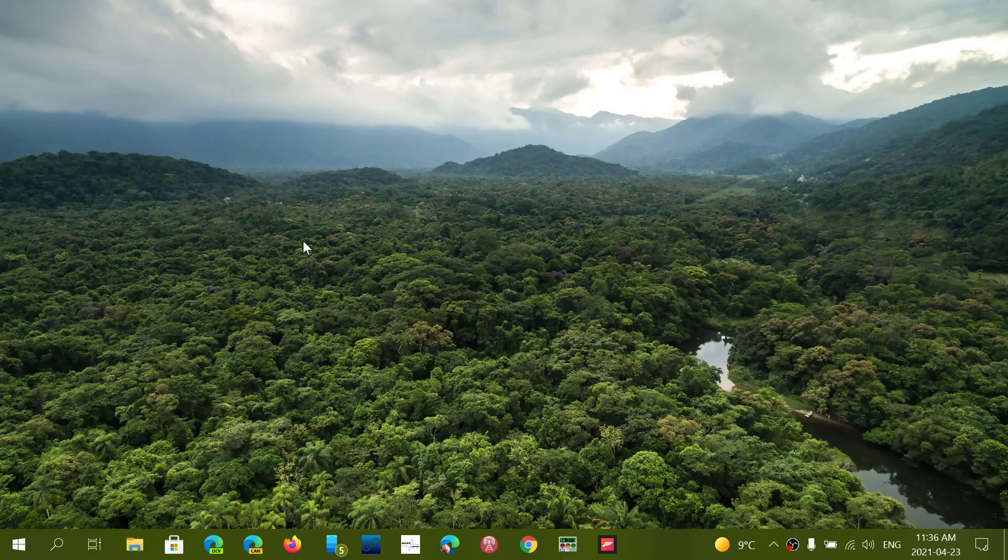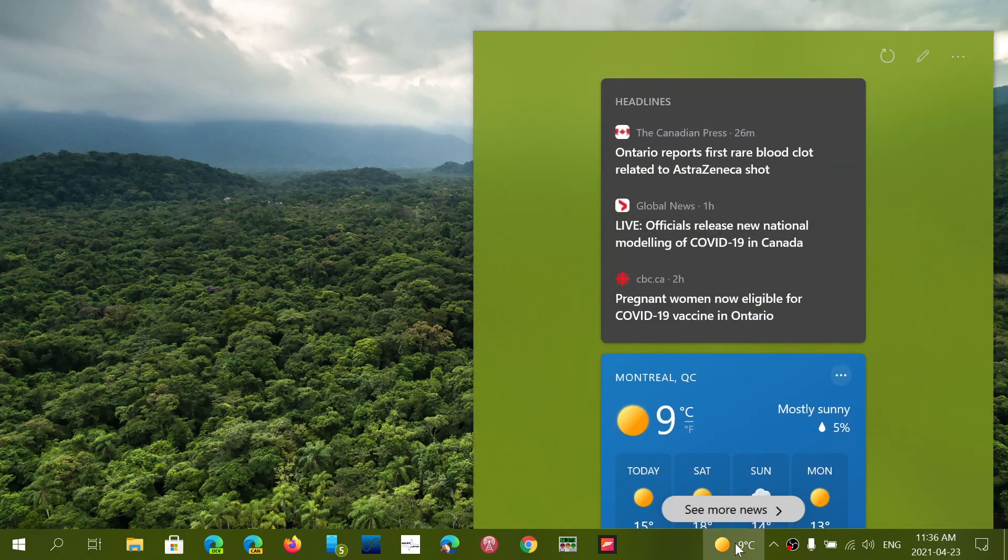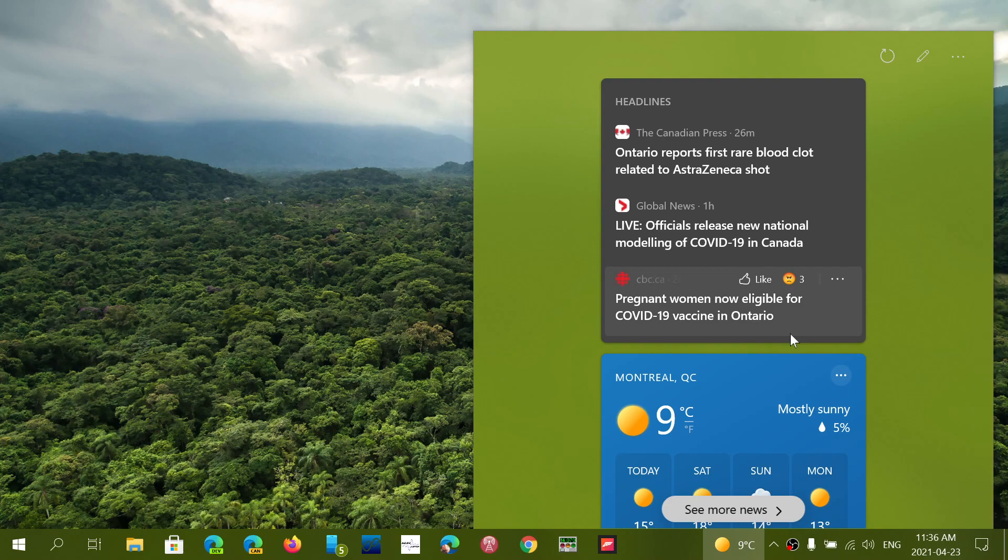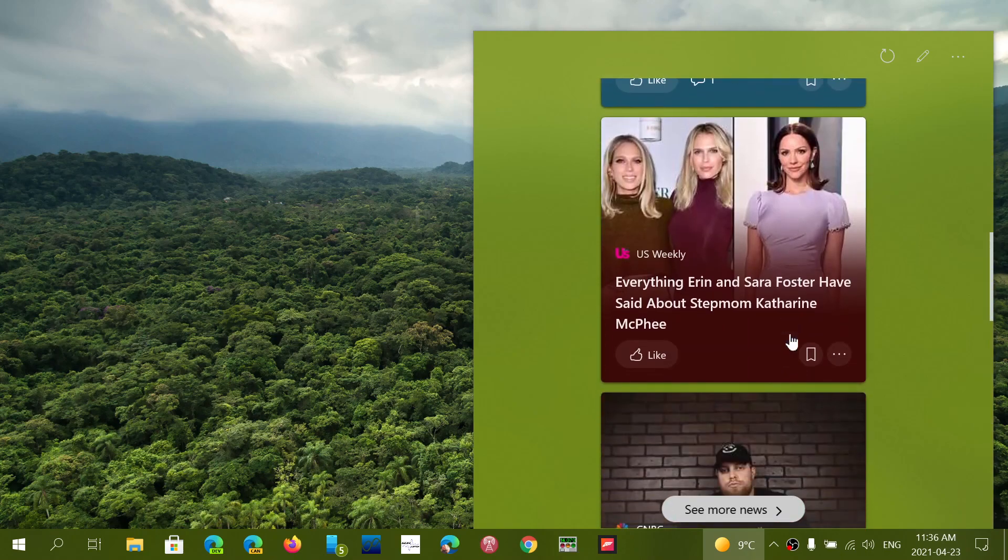It will show up as the weather first of all, so it shows you the weather at the bottom in your taskbar. It has the little flyout where you can actually customize all of this and see the news reports and stuff like that.